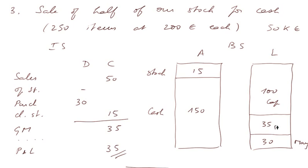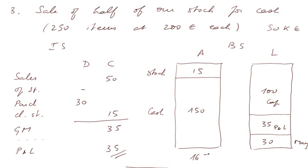That's the P&L of the firm after the first three transactions. That's how all this is balanced. The total here is 165. And here it's 165.